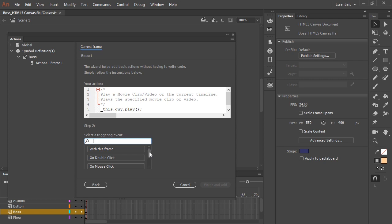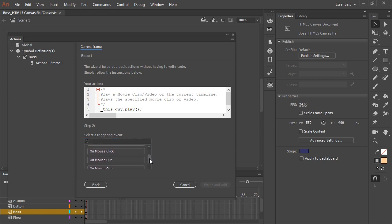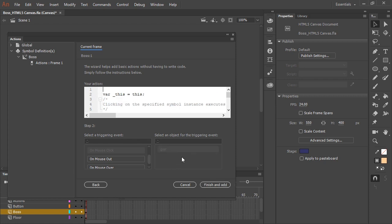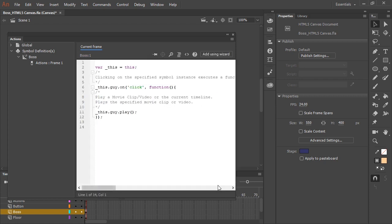Now I can choose how I want to initiate the action by choosing a triggering event. In this case I'm going to choose OnMouseClick and then the object for the triggering event, once again Guy. I'll now finish and add. And it applies the code with some comments to my actions panel on frame 1.